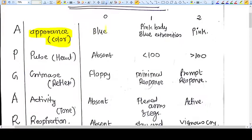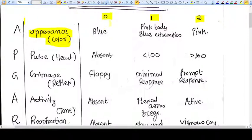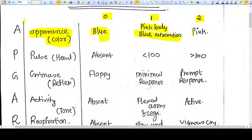Every particular criterion has a score of 0, 1, and 2. Depending on the color, the score is given either 0, 1, or 2. 0 is blue, 1 is pink body with blue extremities, and 2 is completely pink.